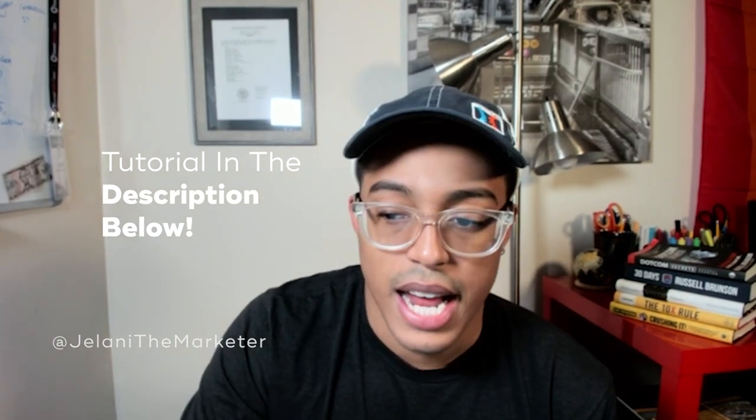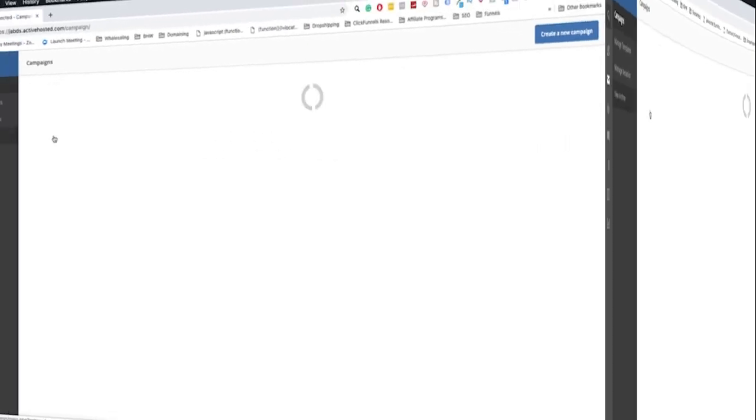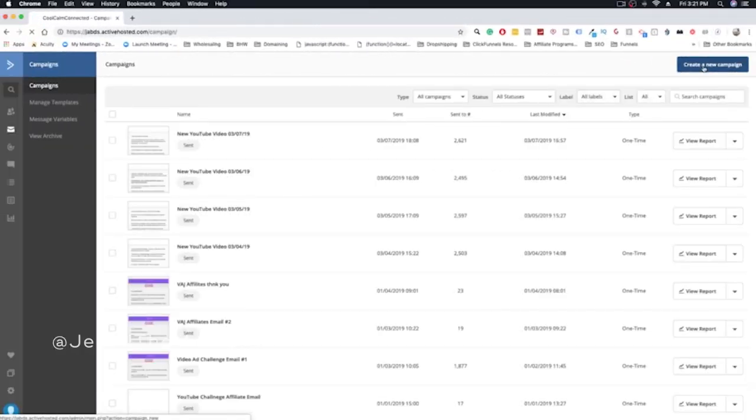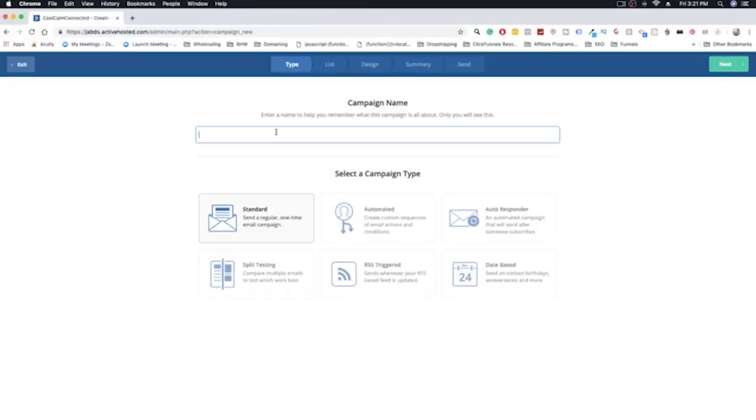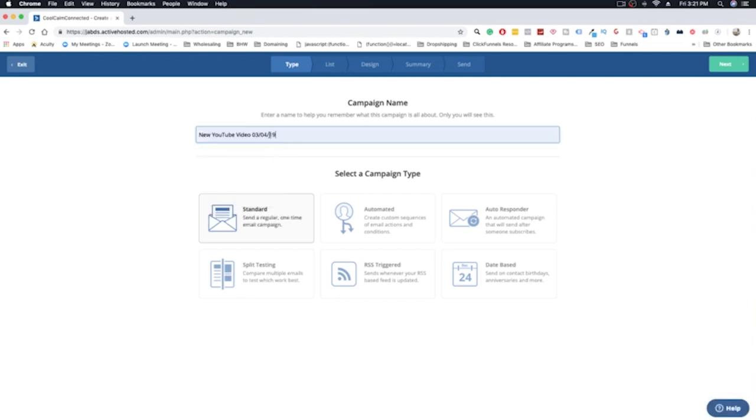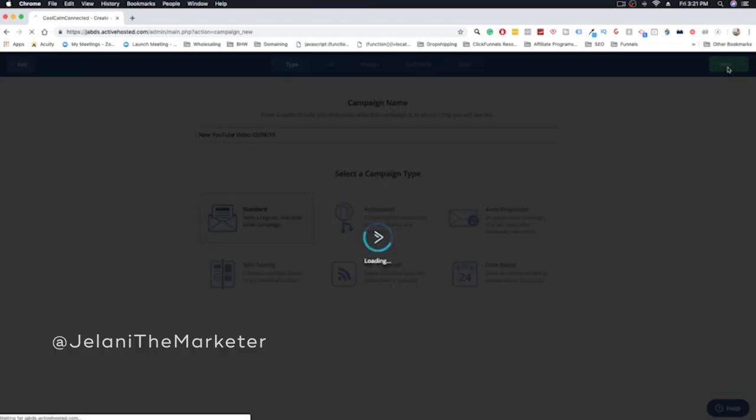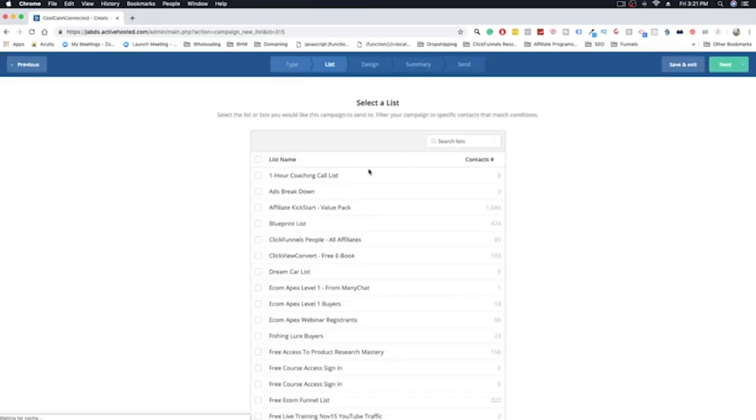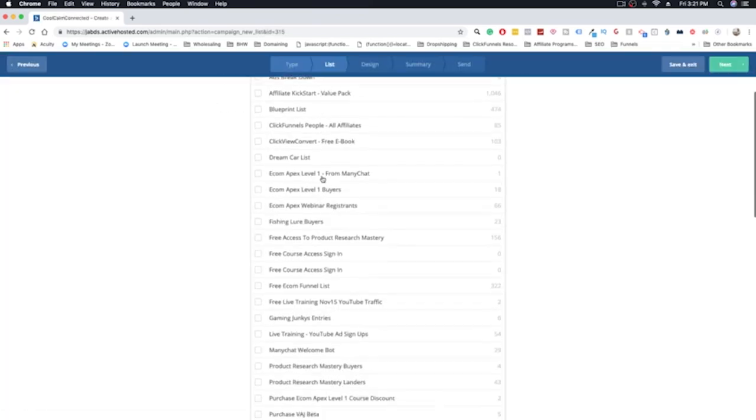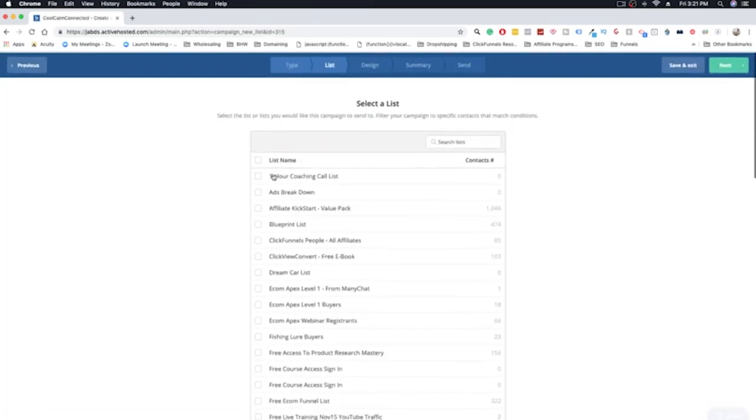If you're not familiar with Active Campaign, I actually have a tutorial talking about it and how to set that up. What you want to do is go into your campaigns. Let's say I want to create a new campaign, and let's just say I'm sending out a new video today. This is kind of funny, but let's go next.